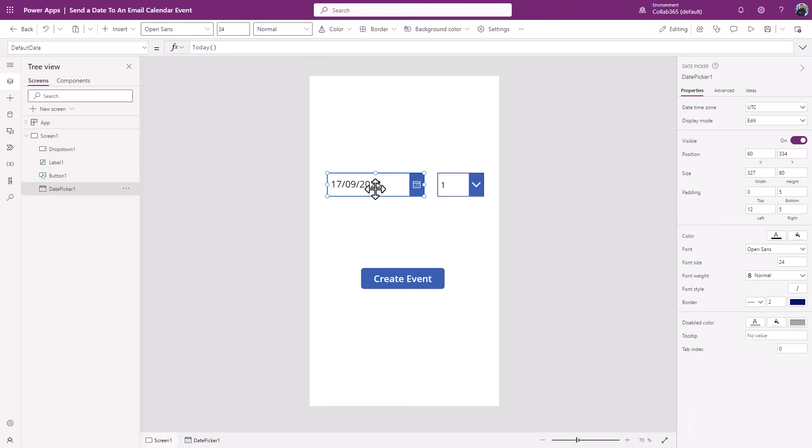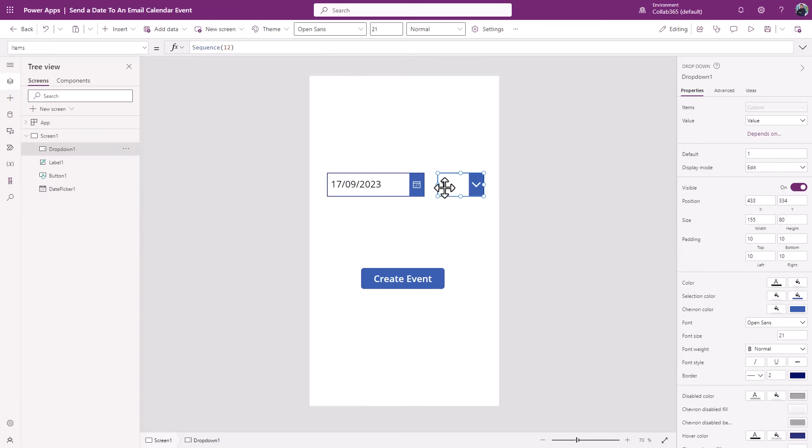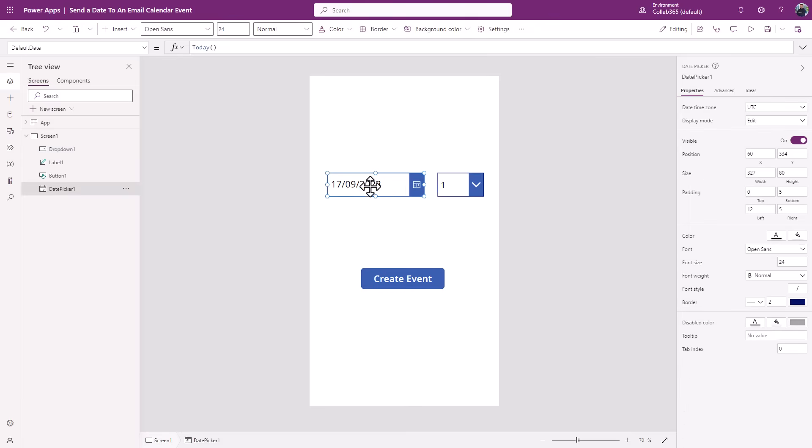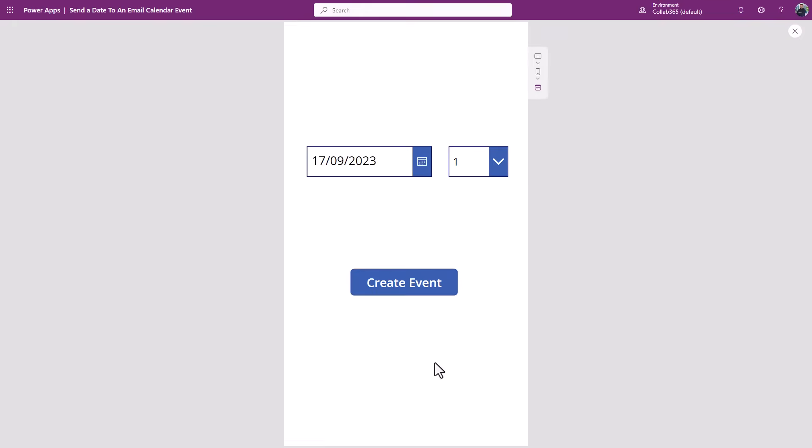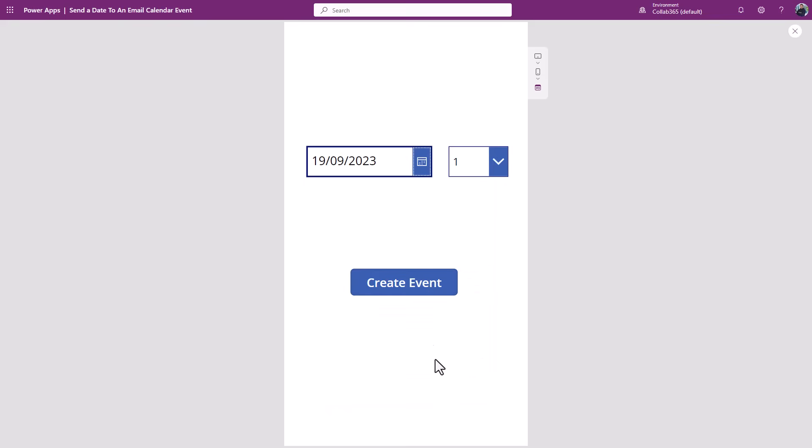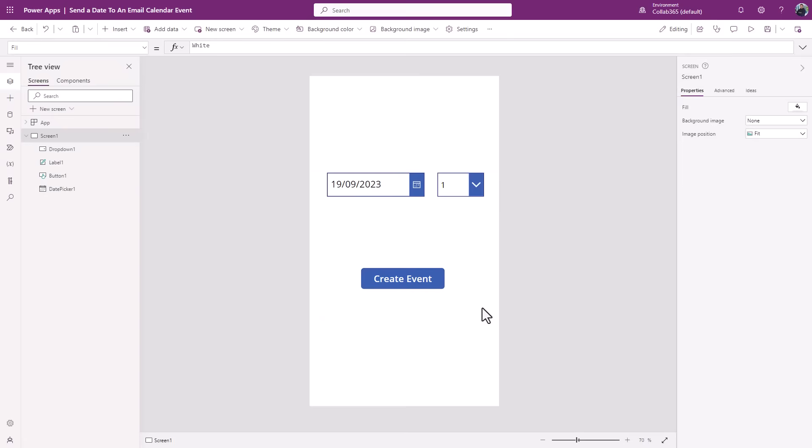You'll see here I've got three controls. I've got a date picker which I've just added to the canvas there. I've also got just a very simple dropdown, and the reason I've got that is because in a moment I'll show you how to come back and use that if you want to select some time information. But really simply, I've got a date there. If I press play, I can select any date in my calendar. Let's just click the 19th.